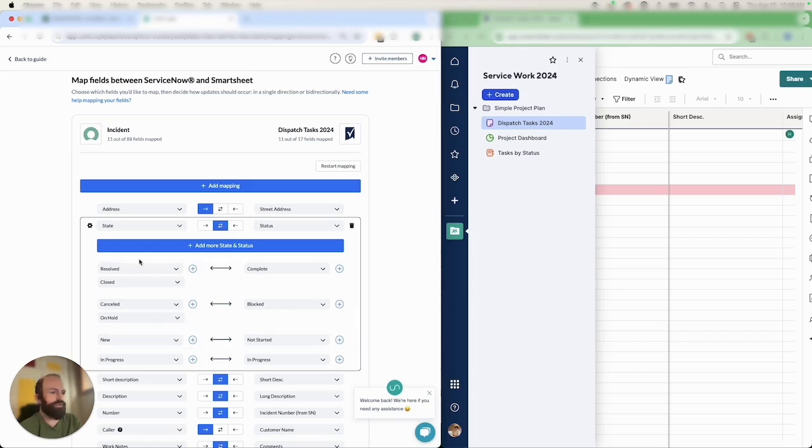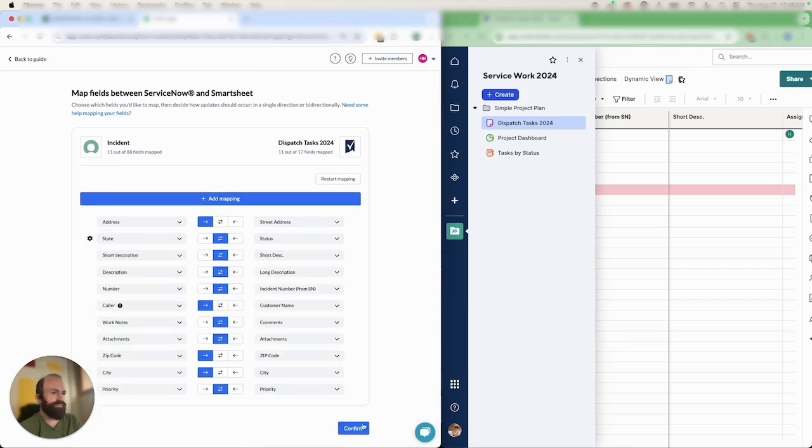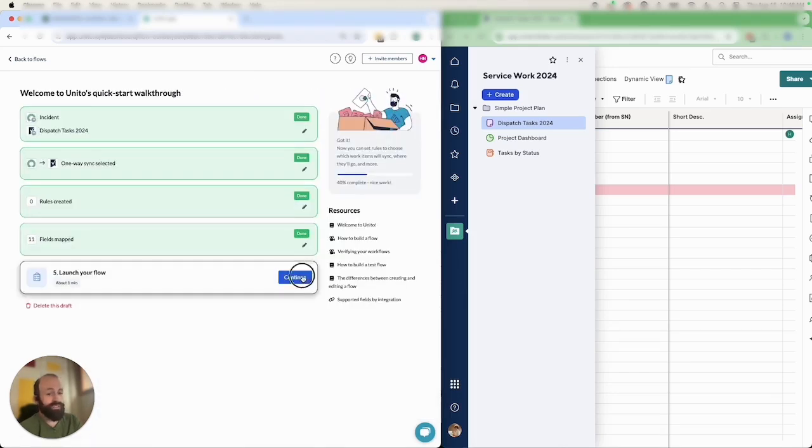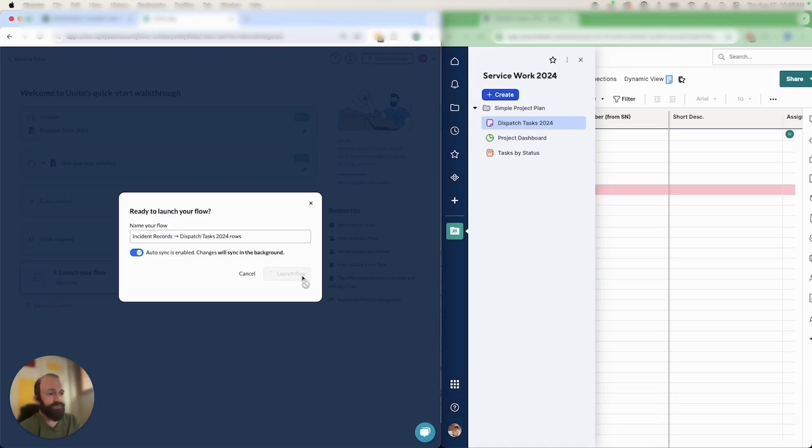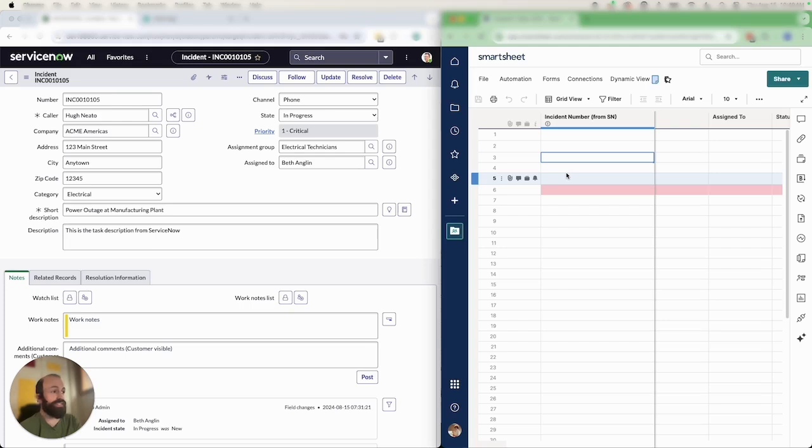I'll go ahead and close this up then confirm and now all that's left to do is launch the flow. I'll click this button here and then we'll look at the record I created in ServiceNow on the left and you can see Smartsheet on the right.